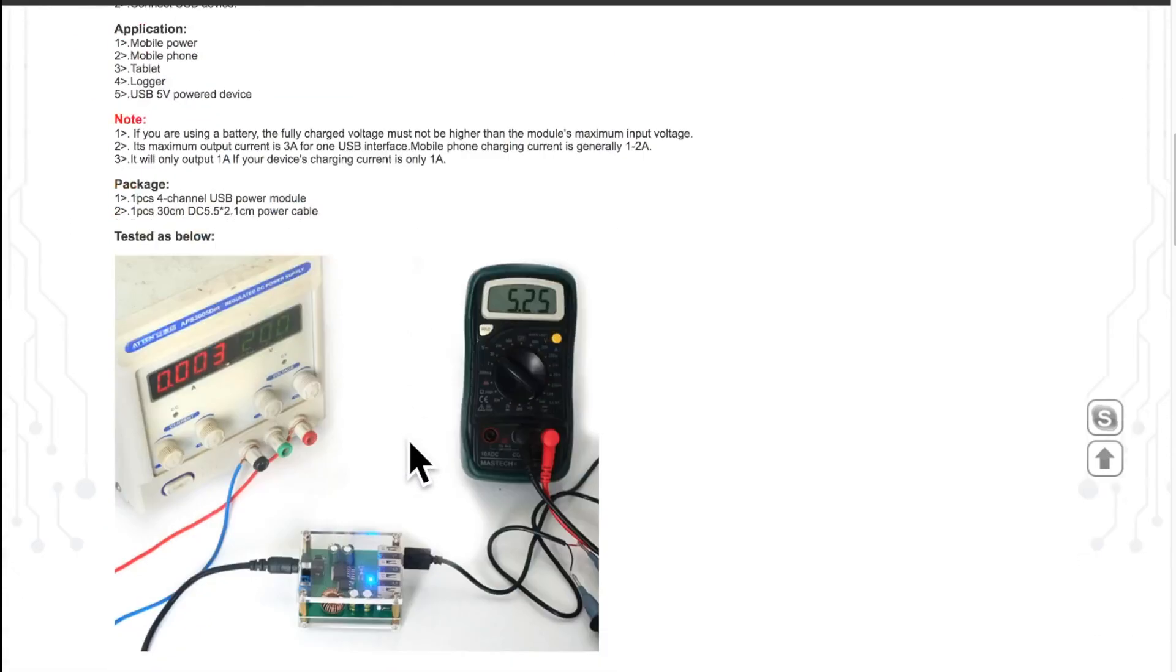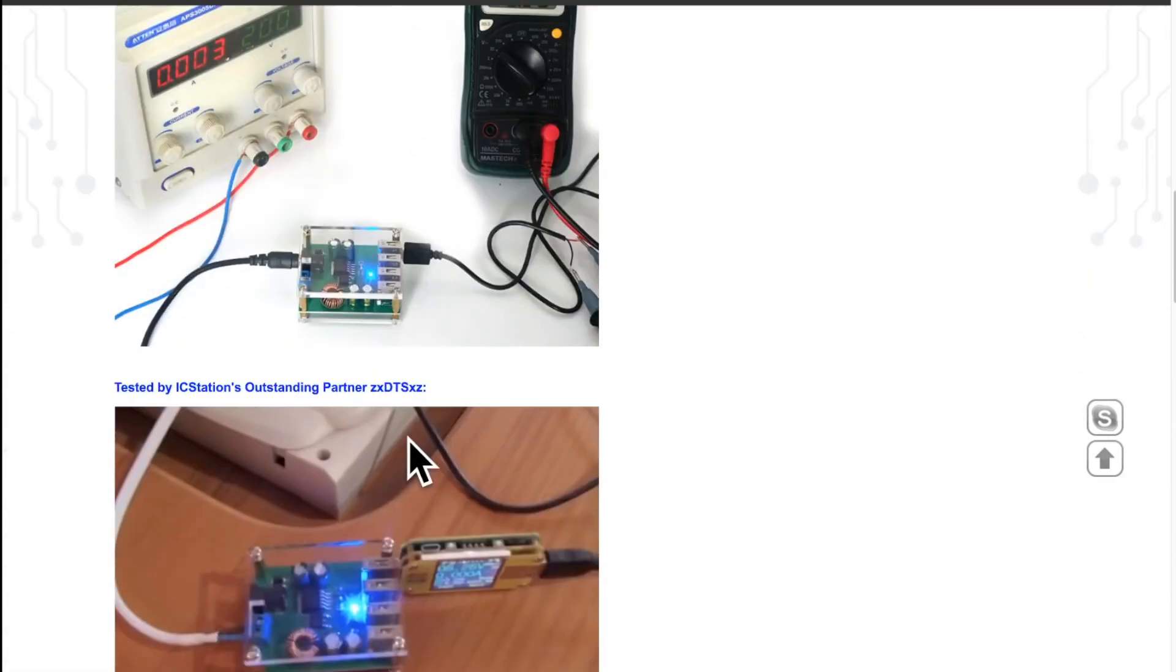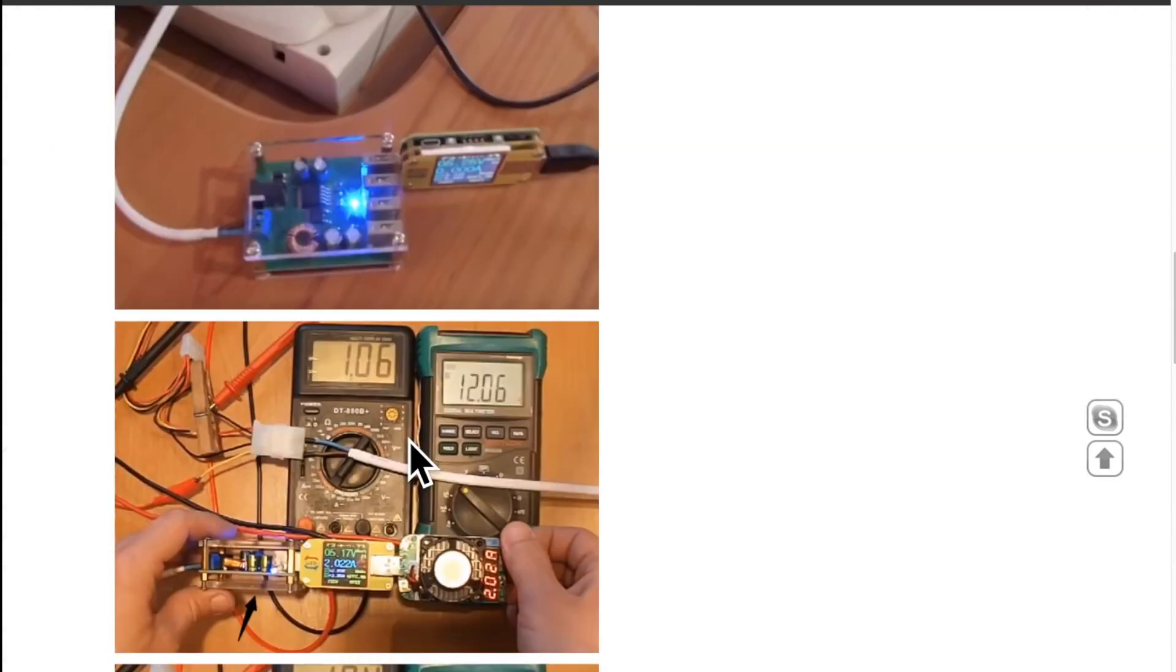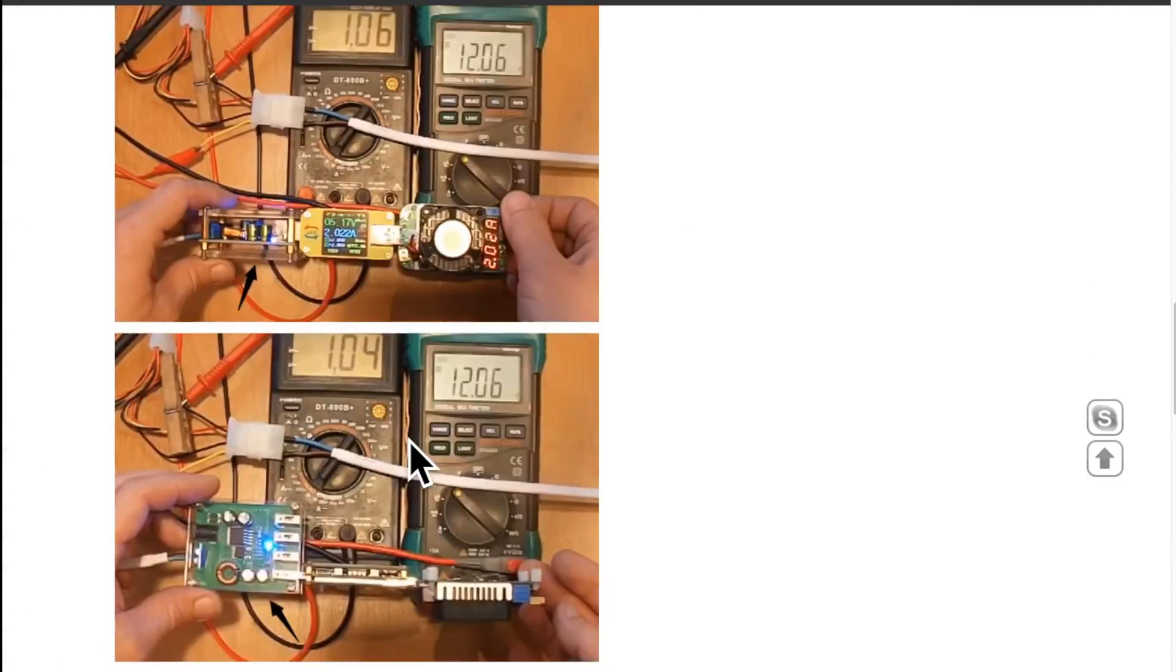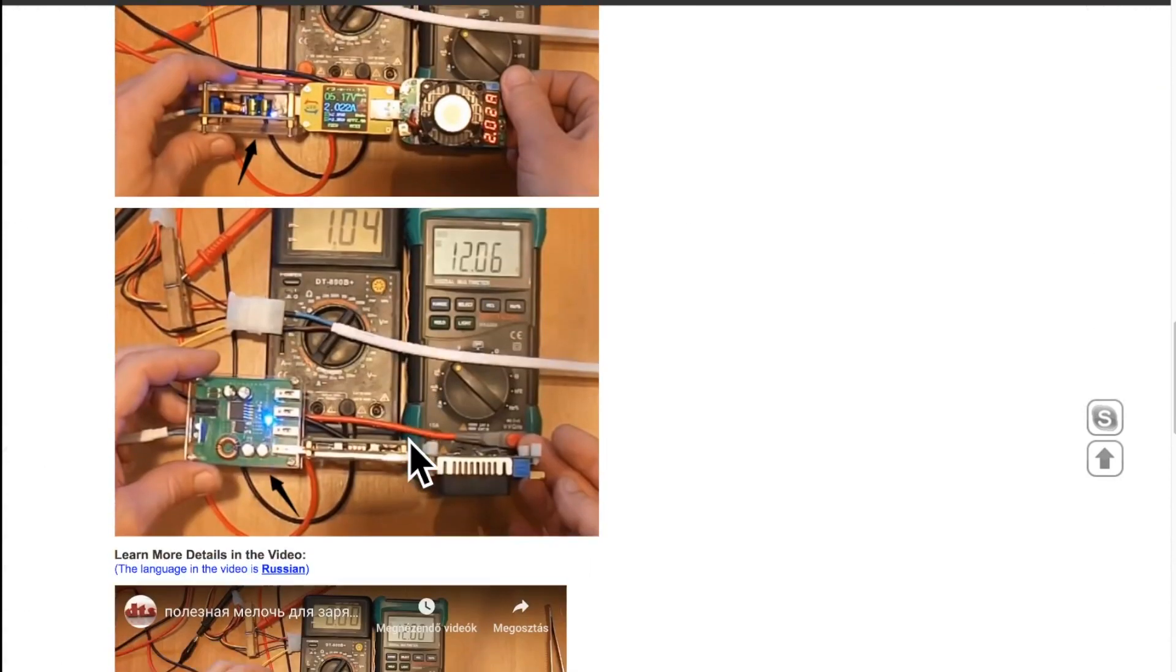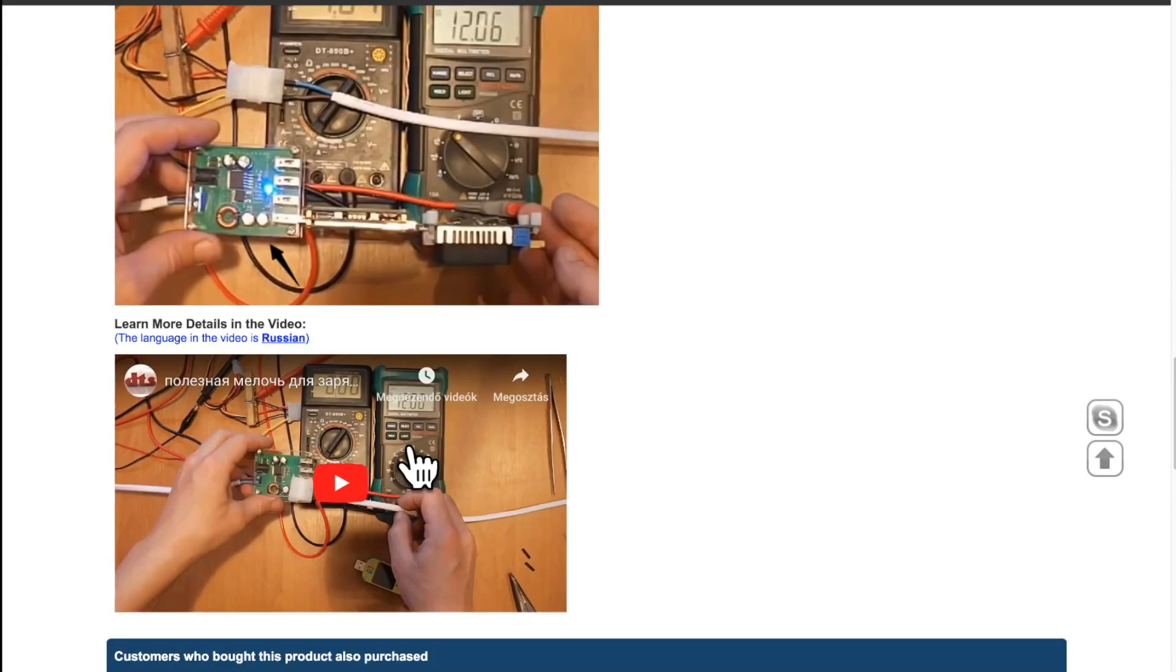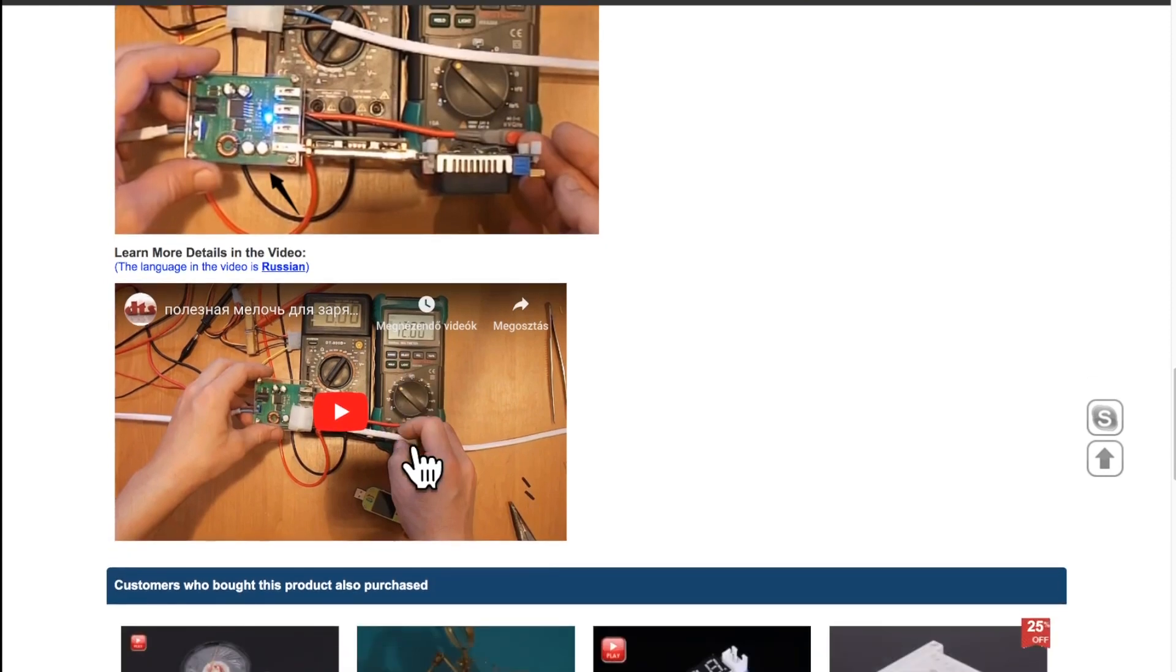Somebody already tested it but it is in Russian language. So IC Station asked me to create an English language video about this very popular and useful device.